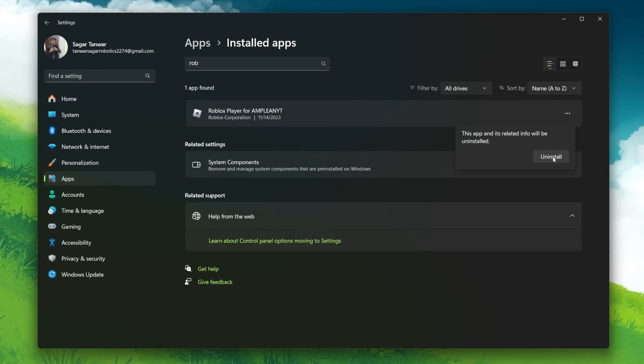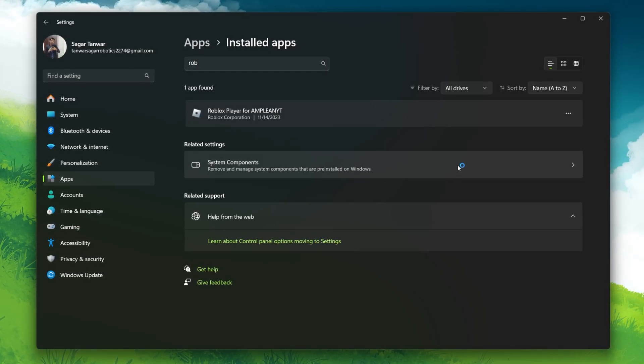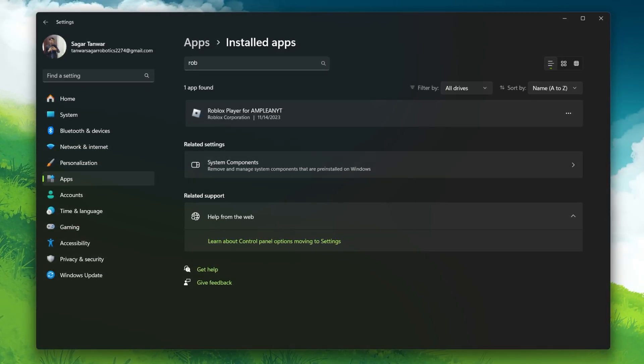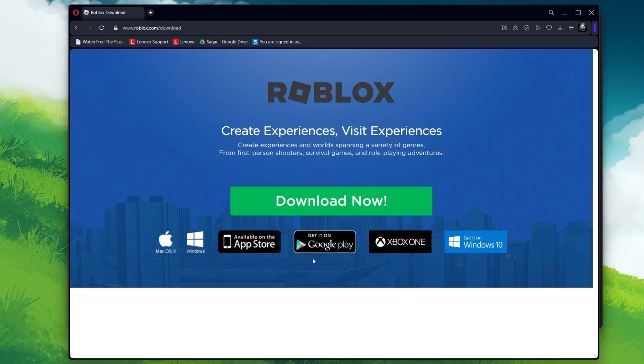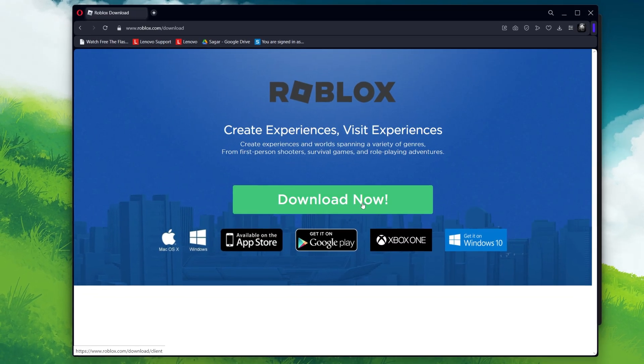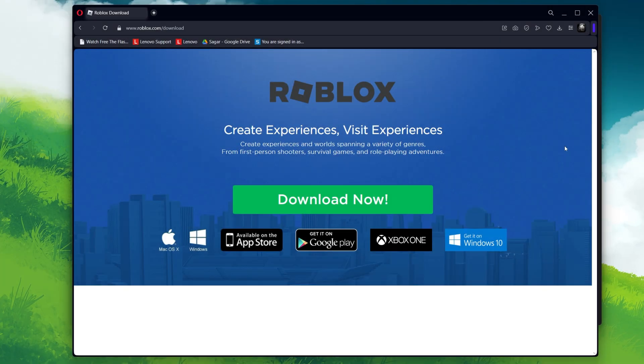After uninstalling, head to roblox.com/download and download the latest version of the game. Follow the on-screen instructions to reinstall the Roblox client to your system.